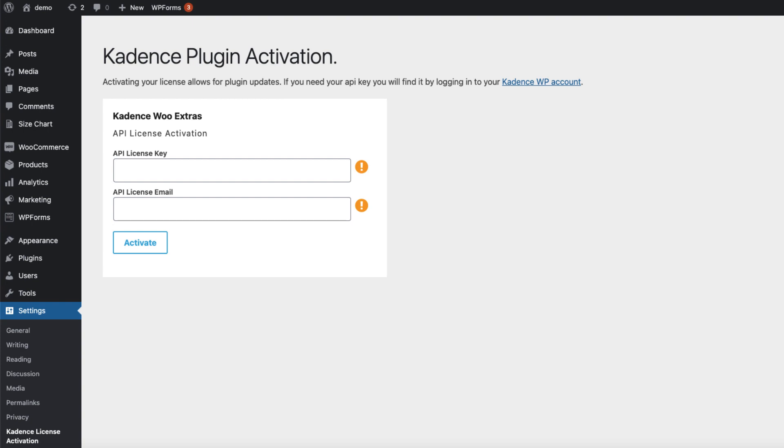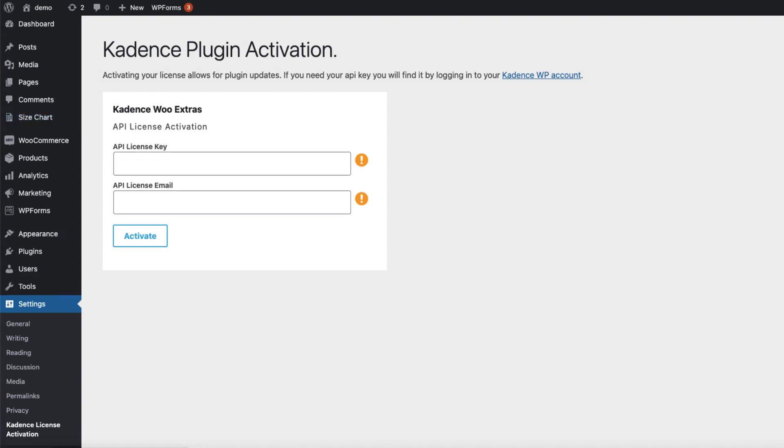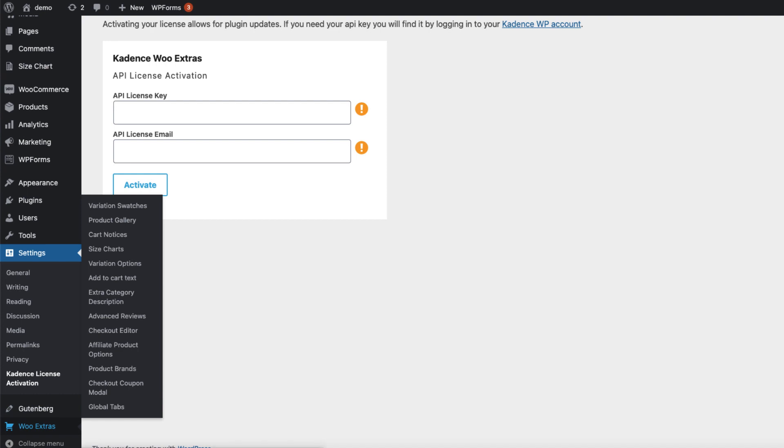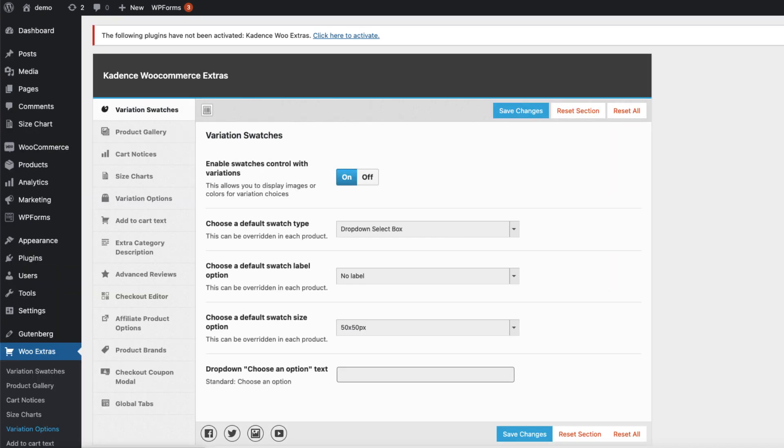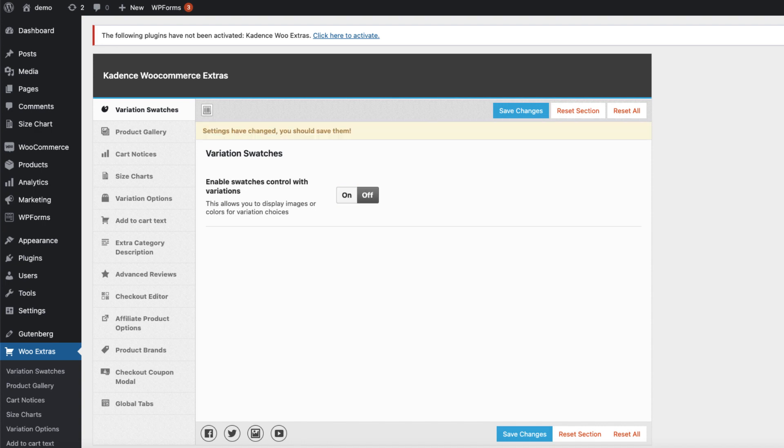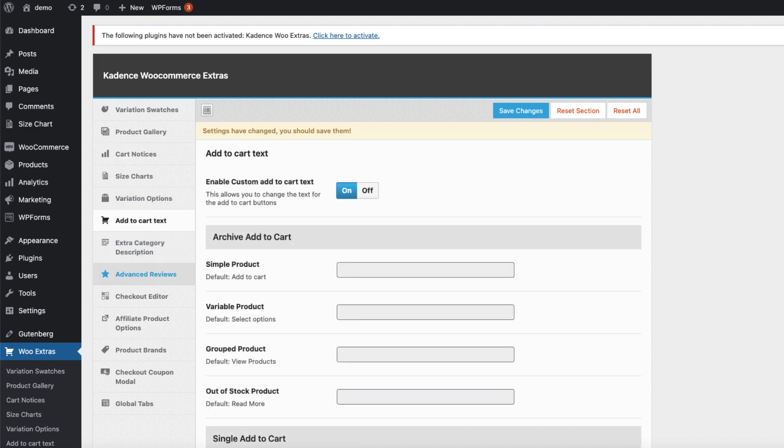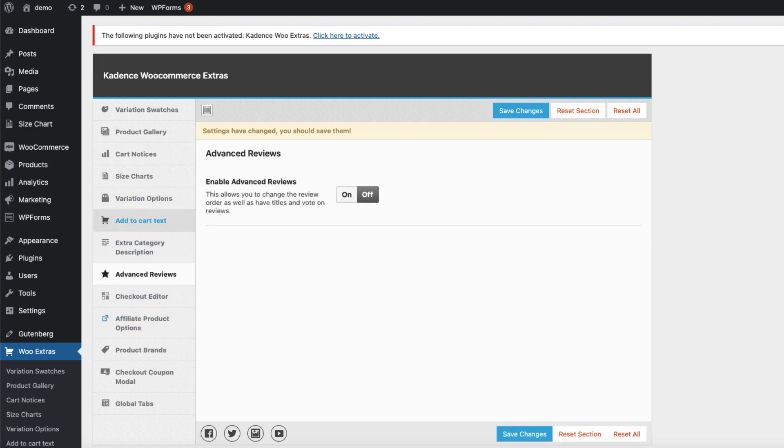Now, as you see, we have a couple of extra menus here. One is size charts, we're going to take a look at it later. The other one is Woo Extra. Here are all the modules. Everyone has an on-off button. If I'm not going to use the variation swatches, I'm going to deactivate it. The same goes with all the other modules.